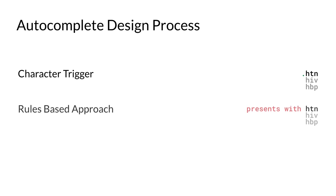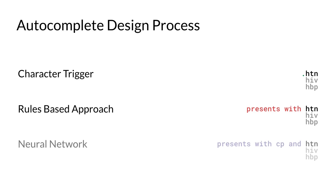We replaced the trigger with a rule-based approach based on phrases, word boundaries, and punctuation. For example, the phrase presents with is commonly followed by a condition. However, this ranking is insufficient, either failing to display terms or displaying autocomplete unnecessarily. We improved the rule-based approach with a one-dimensional neural network, which predicts when to trigger and what type of concept to prioritize based on the surrounding context of words.